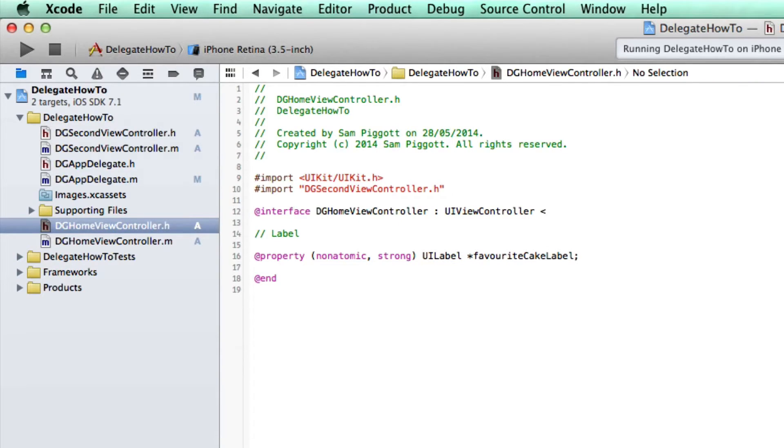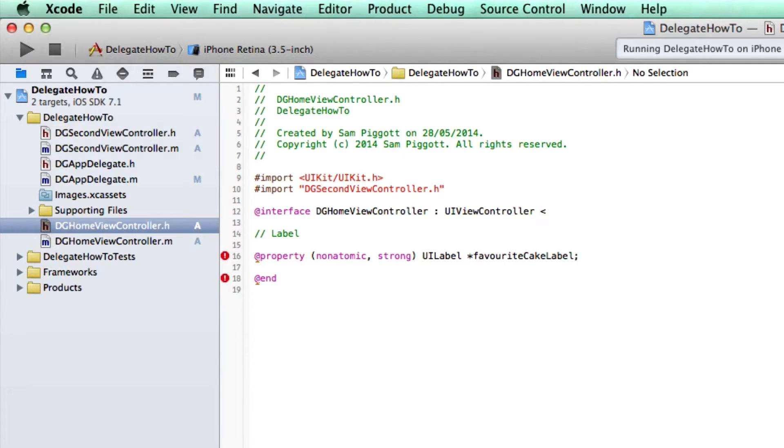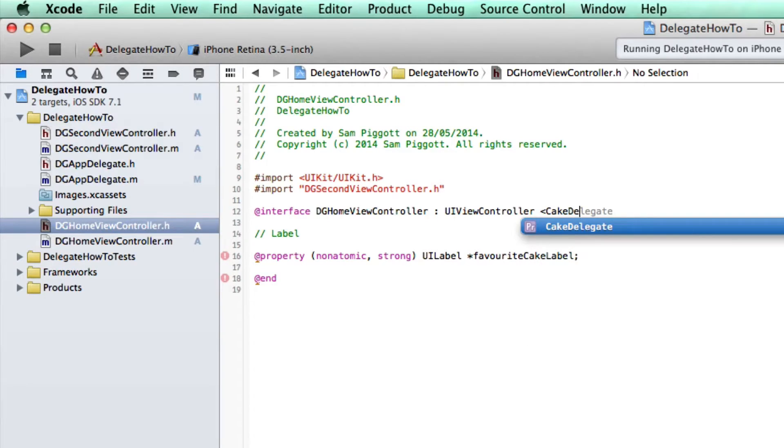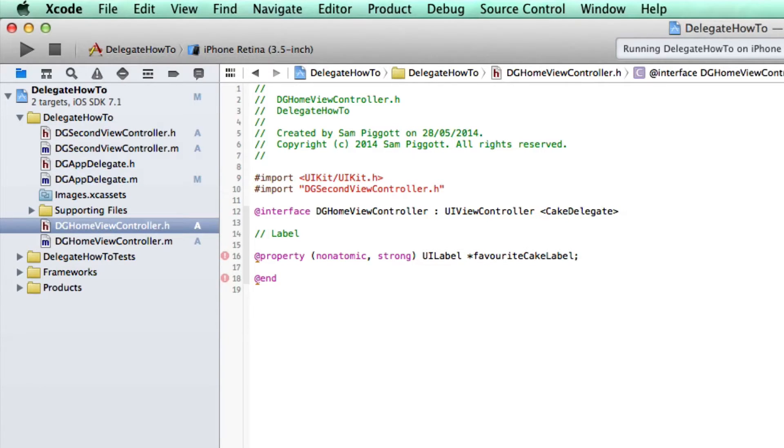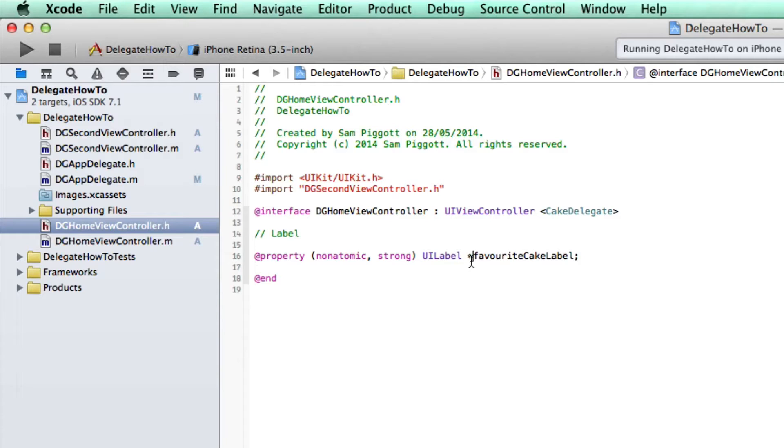And then just after UI view controller, again, those angle brackets, and it's called cake delegate. And if you've done things right, cake delegate should come up as an auto complete, which will make things a little bit less confusing for you.